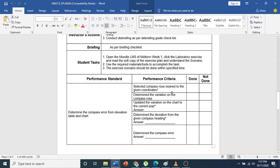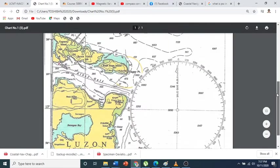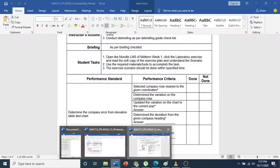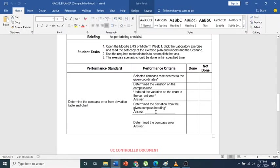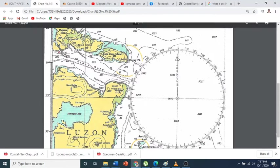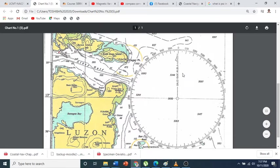We go to the performance criteria. Selected compass rose nearest to the coordinates - obviously your position is somewhere here, so this is the compass rose that is near. Next one is determine the variation of the compass rose.